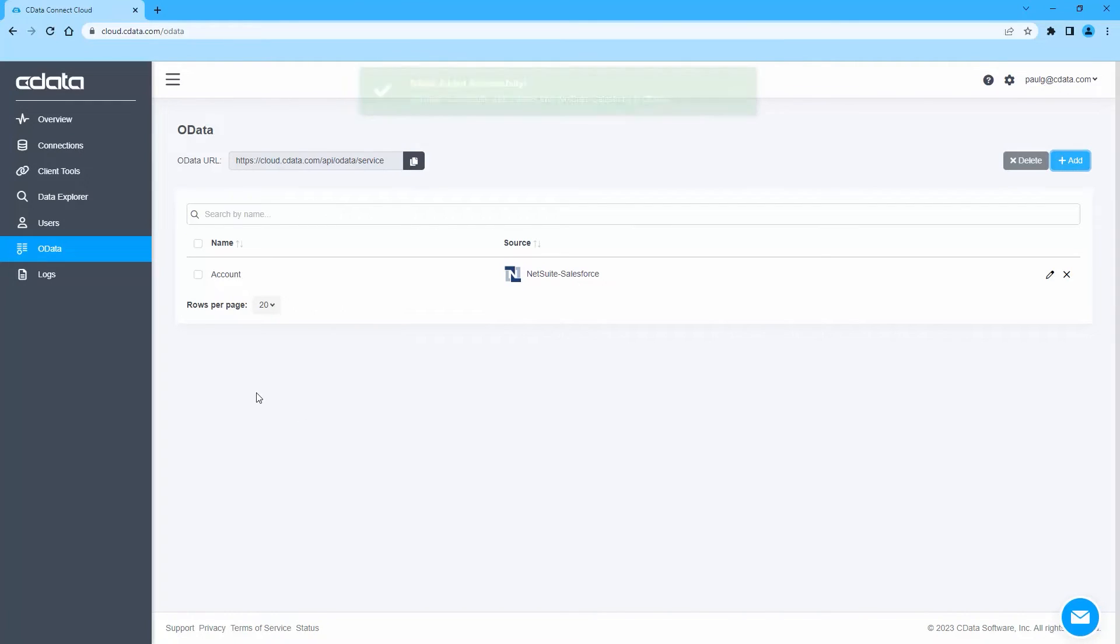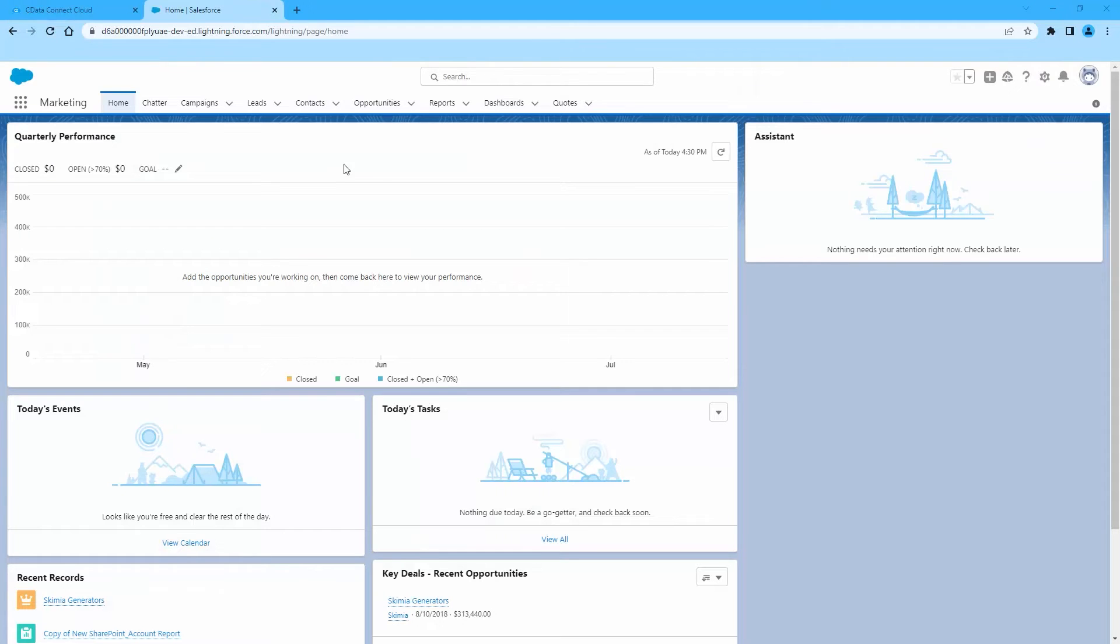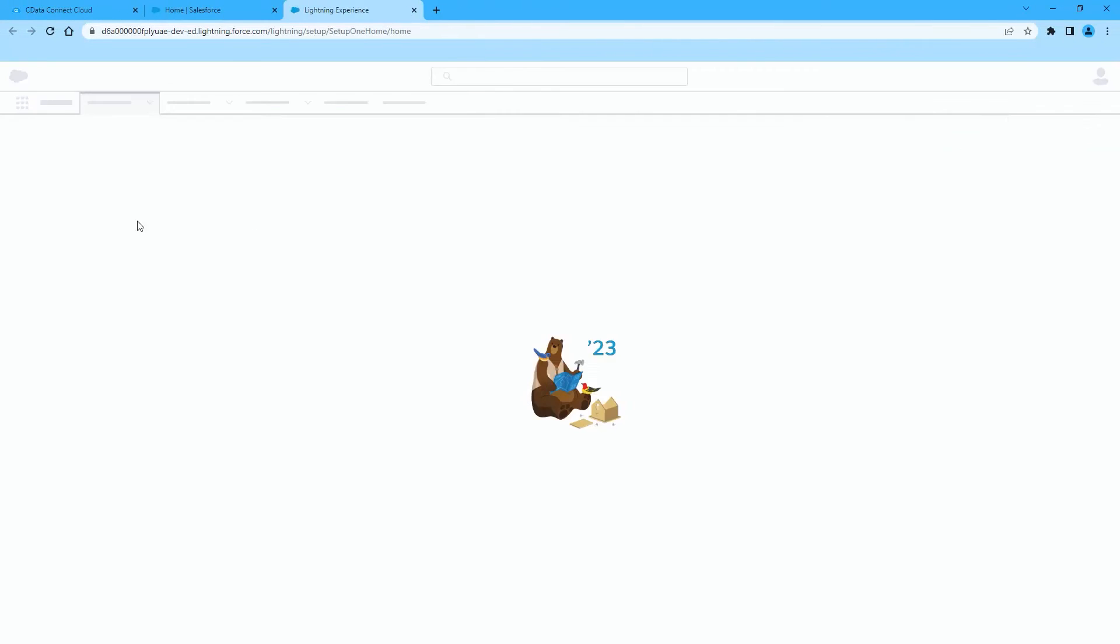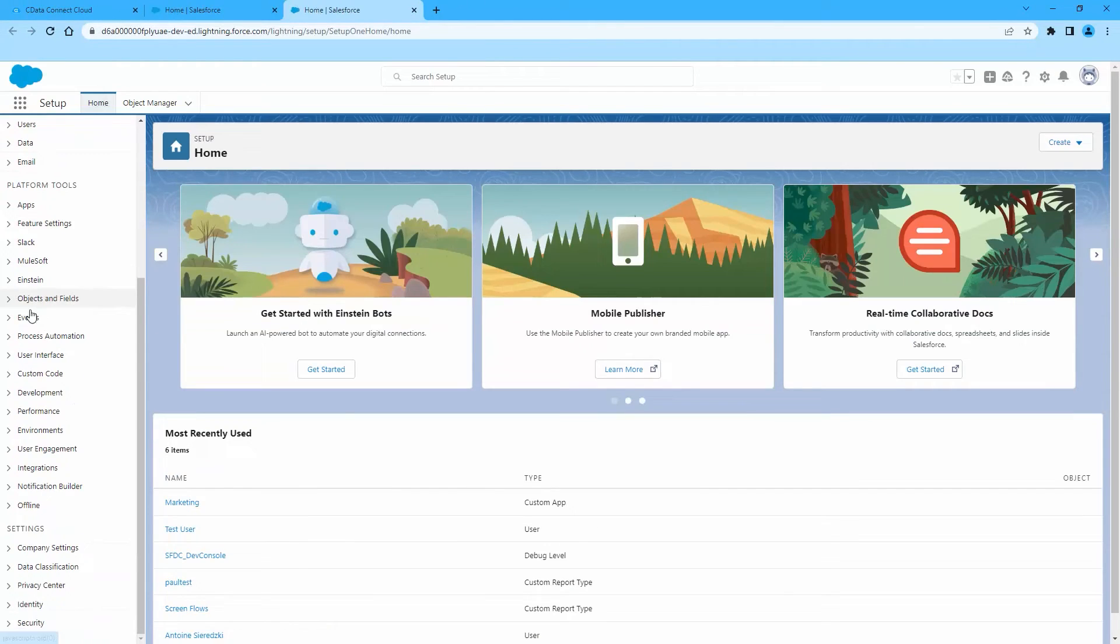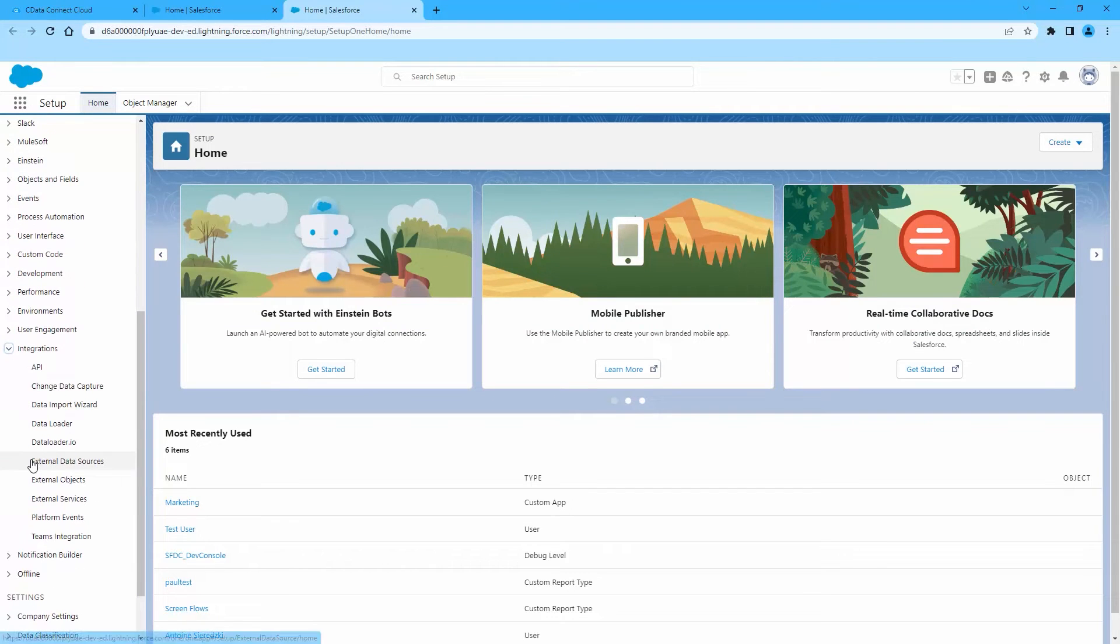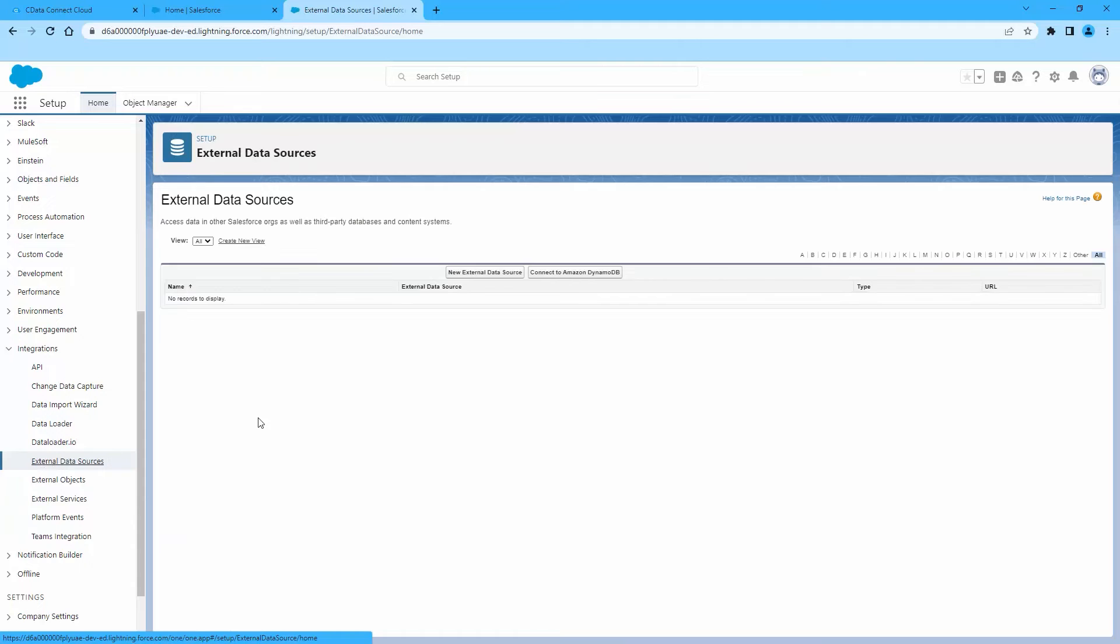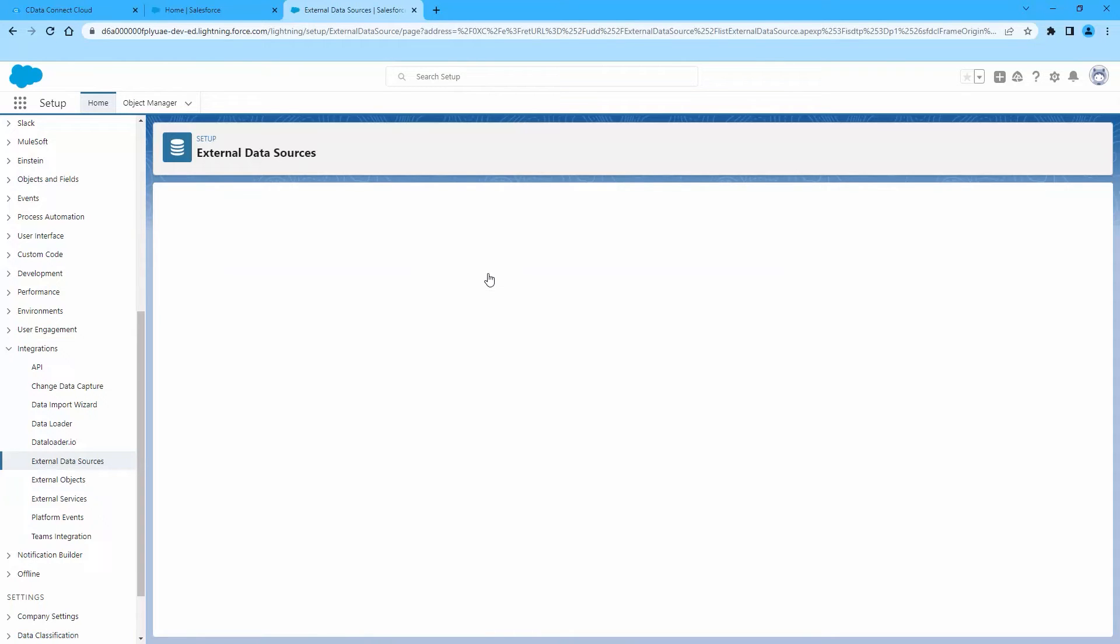Now, log into Salesforce, then click Setup, then Integrations, then External Data Sources. Click New External Data Source.